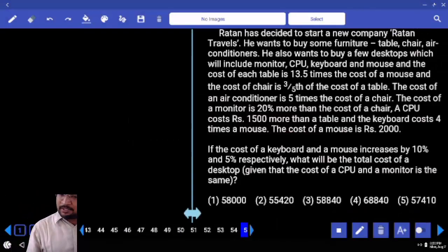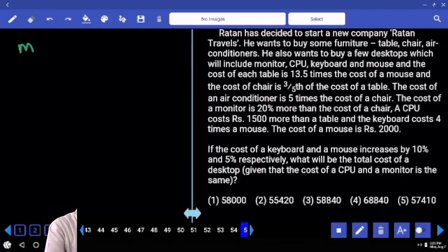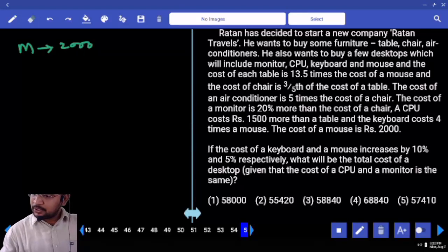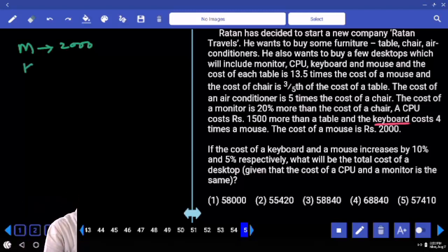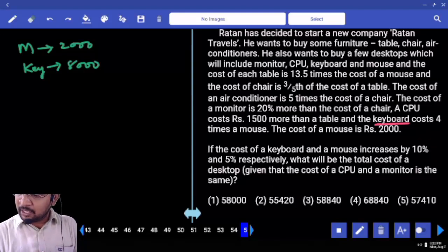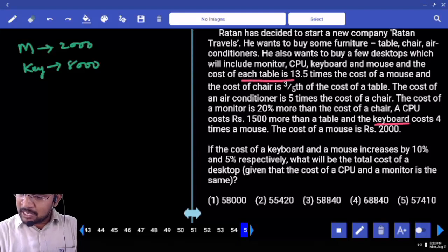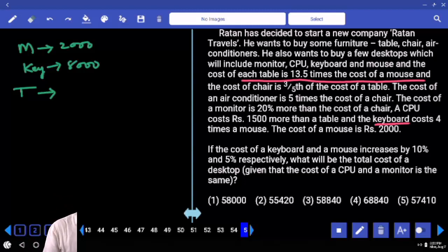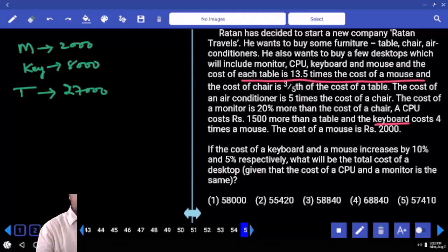The cost of the mouse is 2000. Mouse is 2000. Keyboard is 4 times the mouse — so keyboard cost is 4 times the mouse, that is 8000. CPU costs 1500 rupees more than the table. Coming to the starting: each table costs 13.5 times the mouse. Therefore table is 13.5 into 2000 equals 27000. Table cost is 27000.